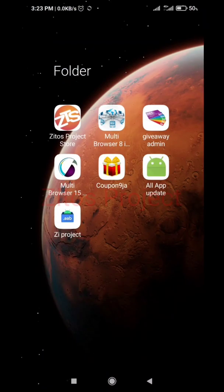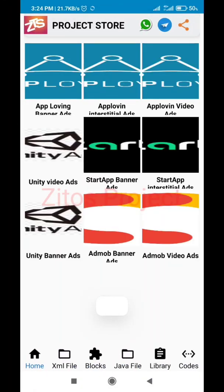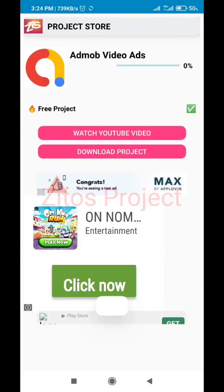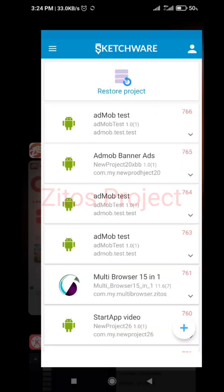So I'm going to add more AdMob video ads. Just go to Zito's Project Store - they've made it easier for everyone. Go to home and click on 'Add More Video Ads'. Click on it and we just download the project and wait for it to download.